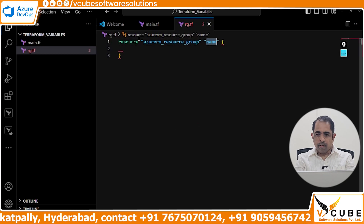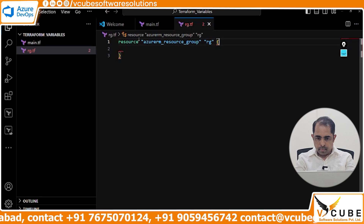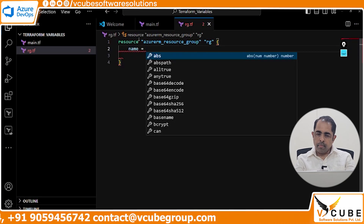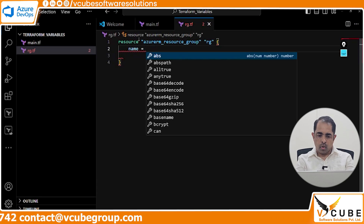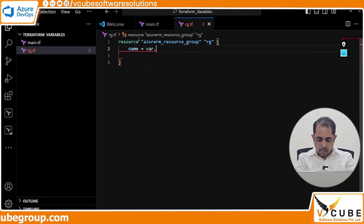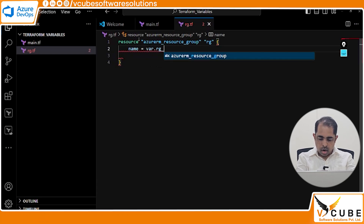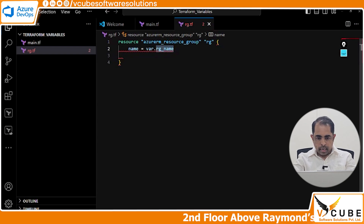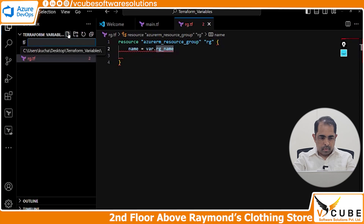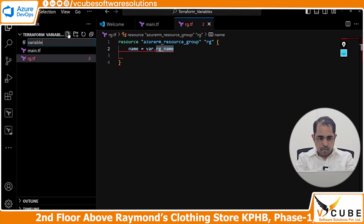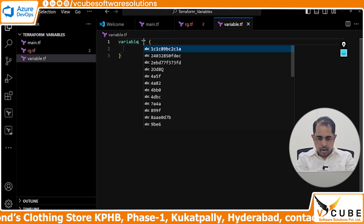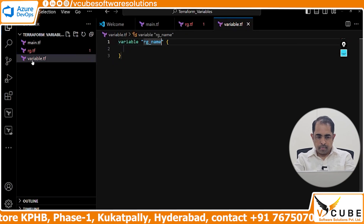This is the reference name — you can give any name here. For the input values like name, you're not going to provide any hard-coded values. I'll use var.rg_name. Copy this and declare it in a variable block. I'm going to create one more file, variable.tf, and declare the variable block there.